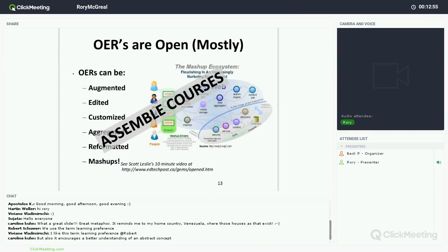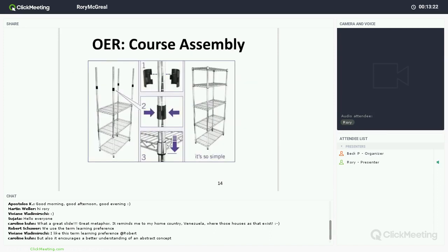Open Educational Resources are open — we can augment, edit, customize, aggregate, reformat, and make mashups of them. In this way we can begin to think of not creating courses but assembling courses, putting them together based on open educational resources. This idea is similar to flat-pack furniture that you buy and assemble at home. There are many different parts — it is not exactly like Lego blocks — but we can put a wide variety of OER together in many different ways and create our courses rather than building something from scratch.